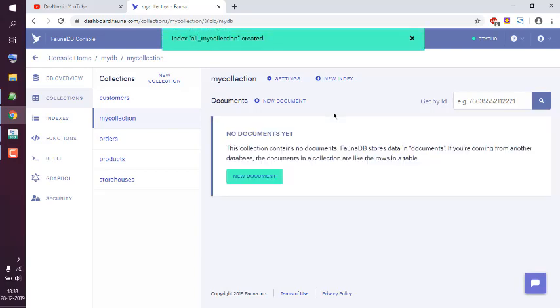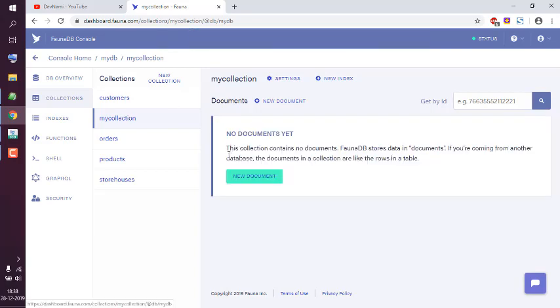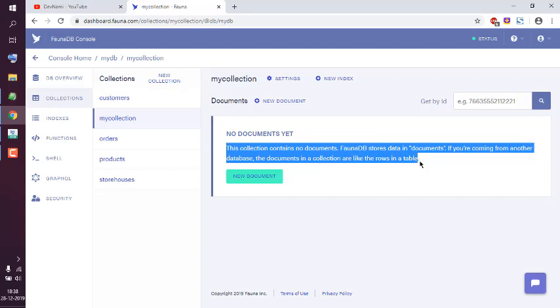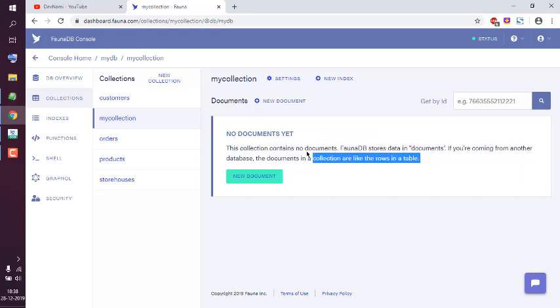That should create one more collection. Now currently it says you have no documents. We'll take a look at how to create one later.